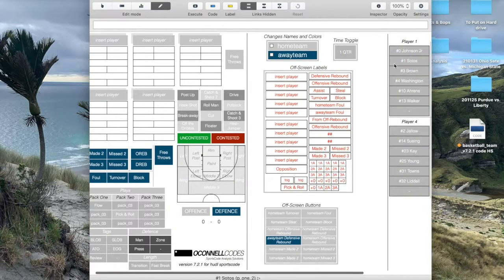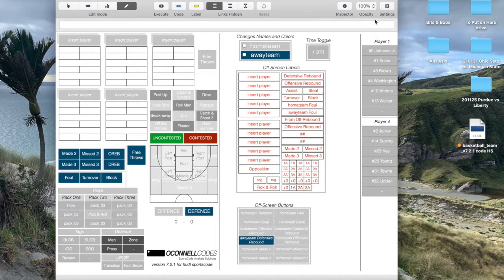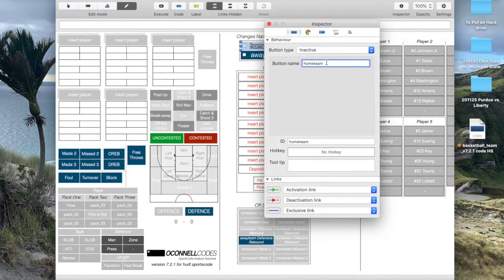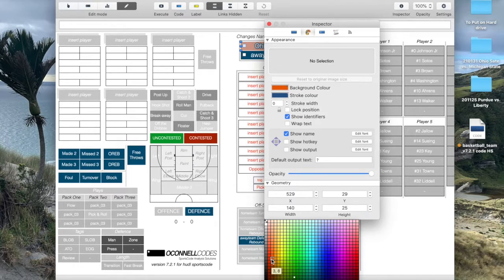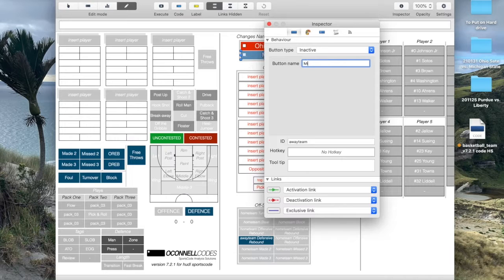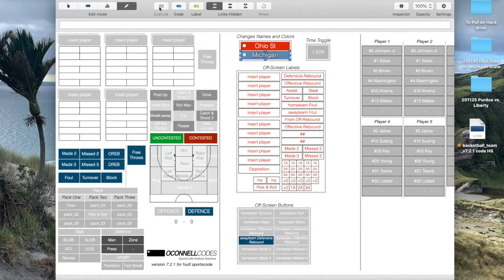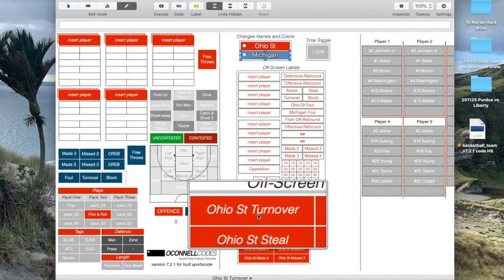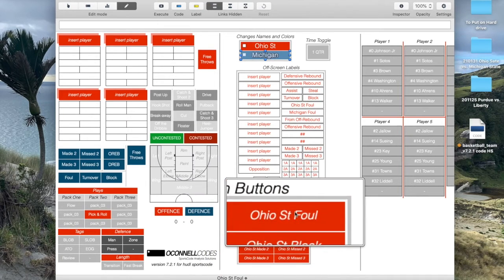The first thing I'm going to talk about is something I always have in every single one of my windows, whether a code window or an output window: the home team and away team buttons. These are inactive buttons and they determine the scripting and the color of all the other buttons on the window. So if I go here and set Ohio State as red and Michigan as dark blue, then execute, a lot of the colors will change on the window along with the names. So we've got Ohio State turnover, Ohio State steal, Ohio State block, foul.